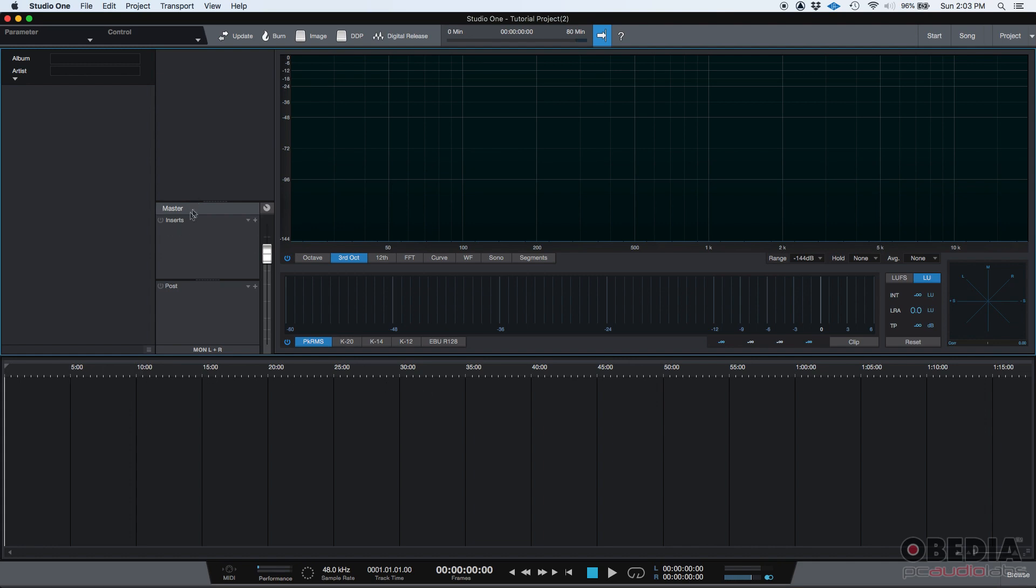You have a master fader here with inserts, pre and post. So that's kind of familiar. And then you have a track list here. We don't have any tracks added, so you don't see that. And you have your transport bar where you can, you know, stop, play, so on and so forth.